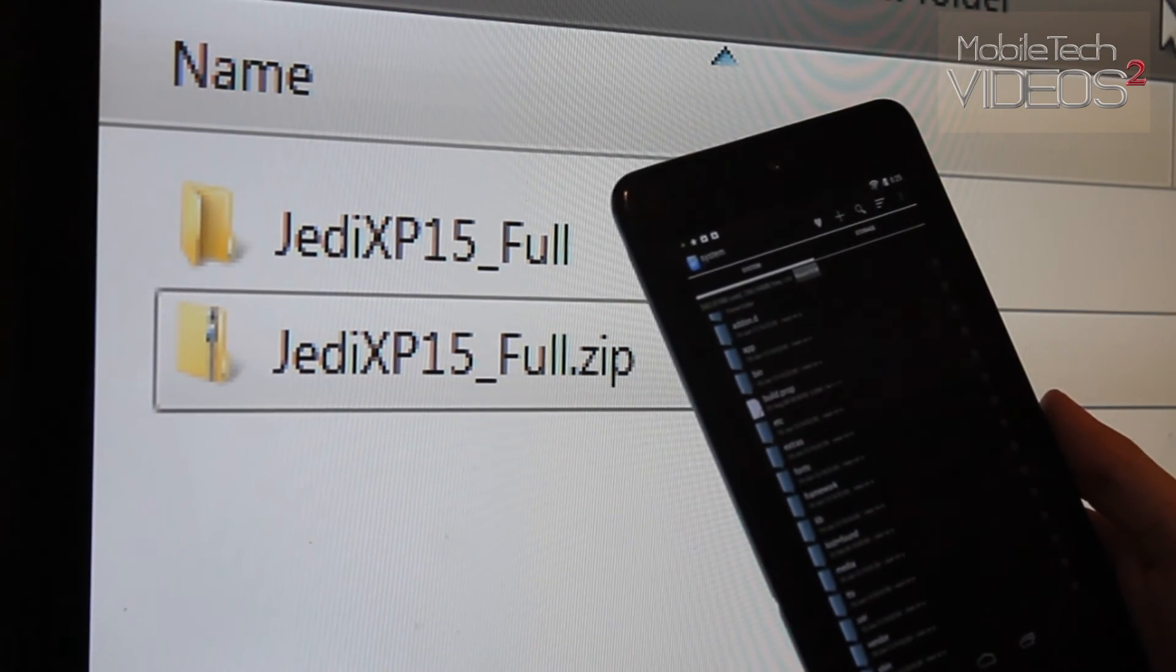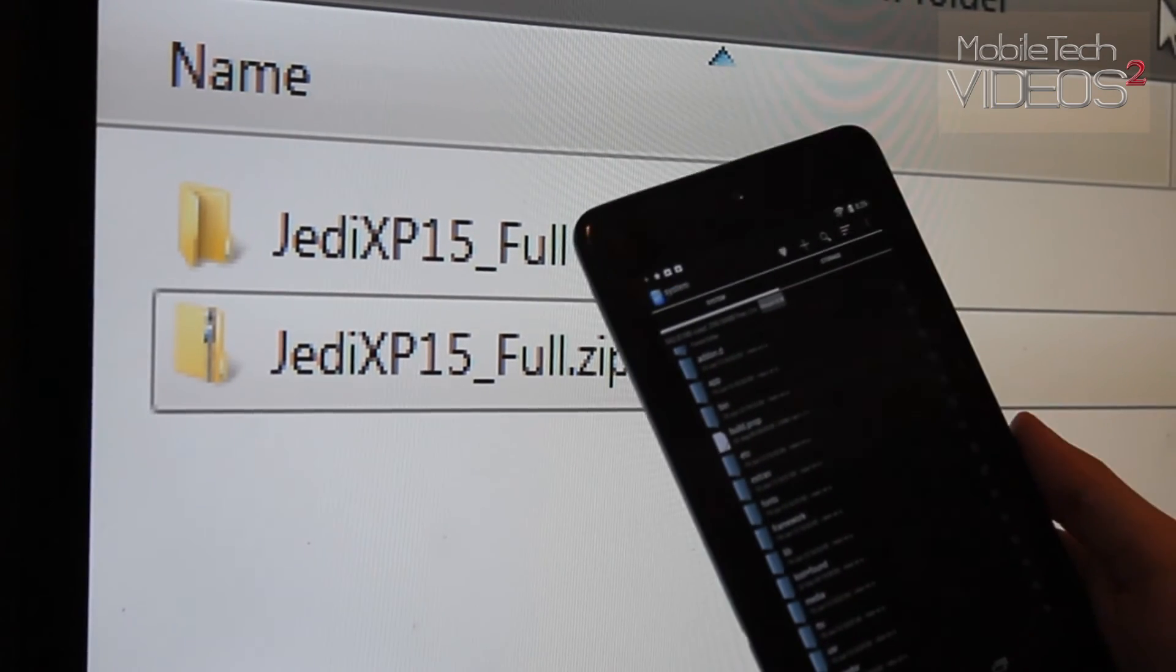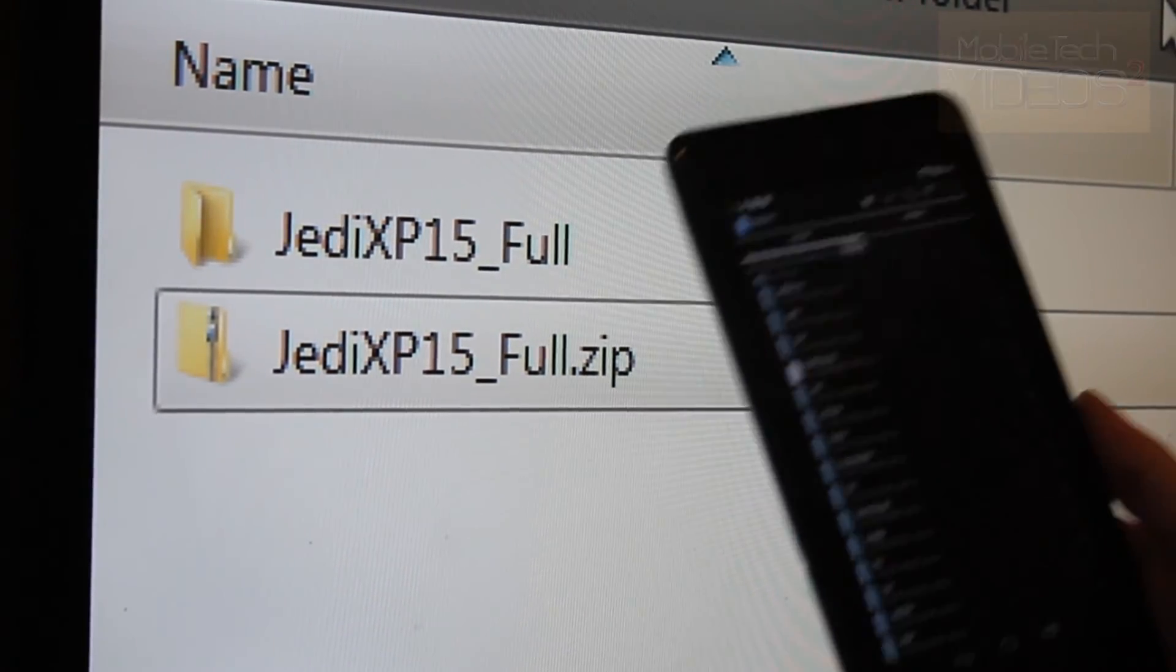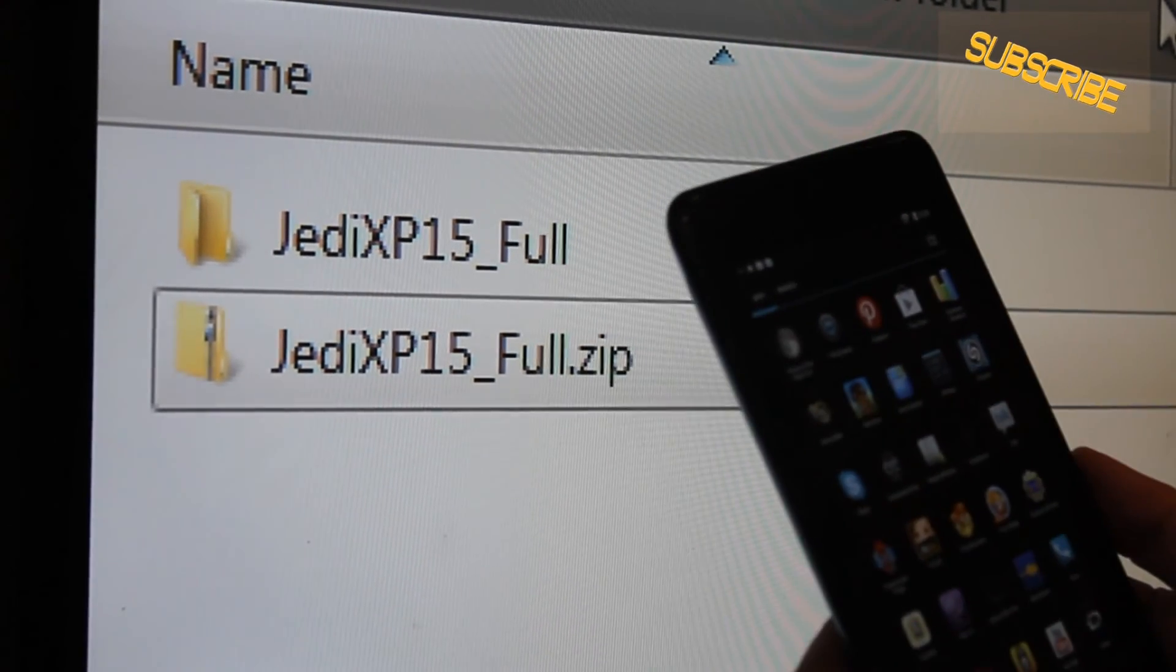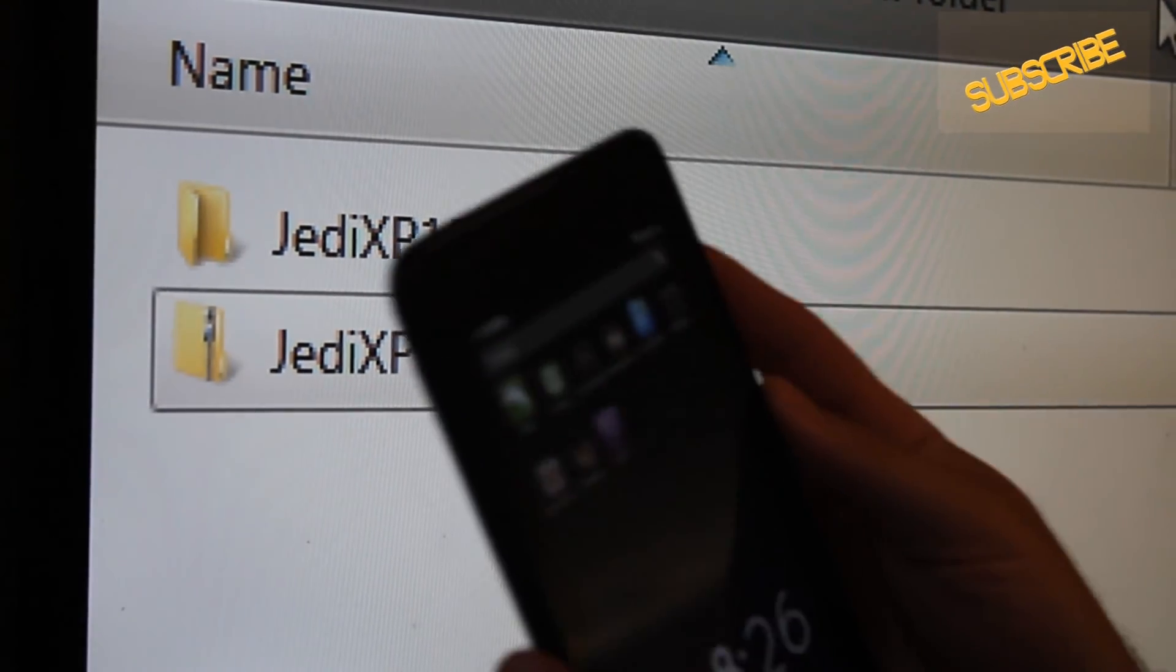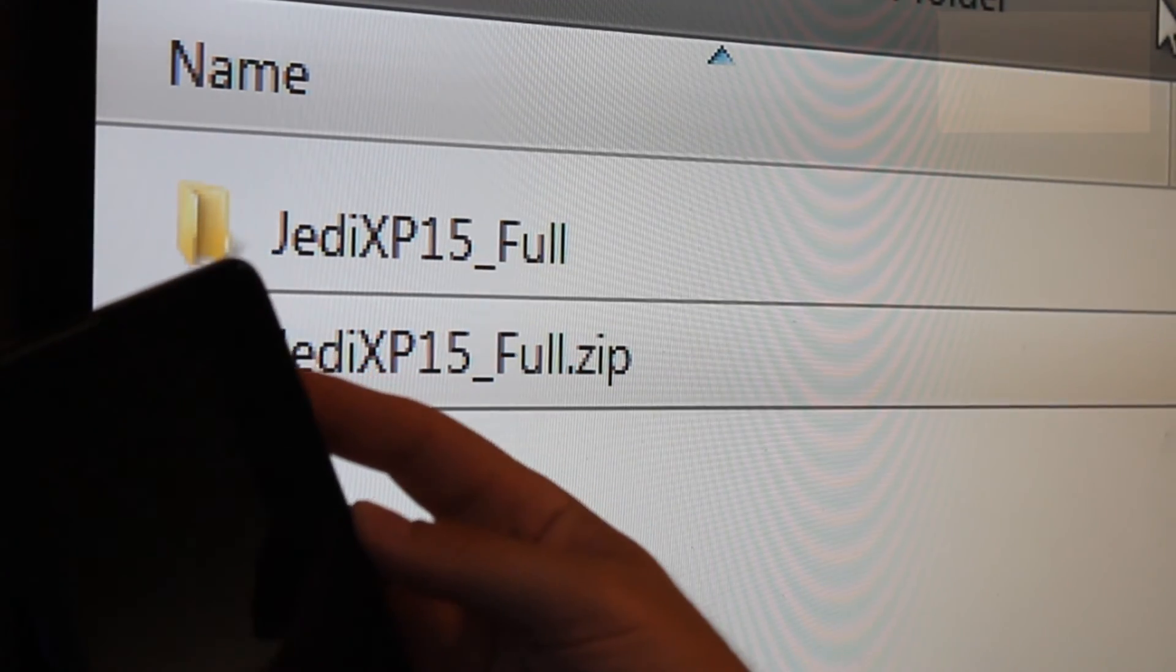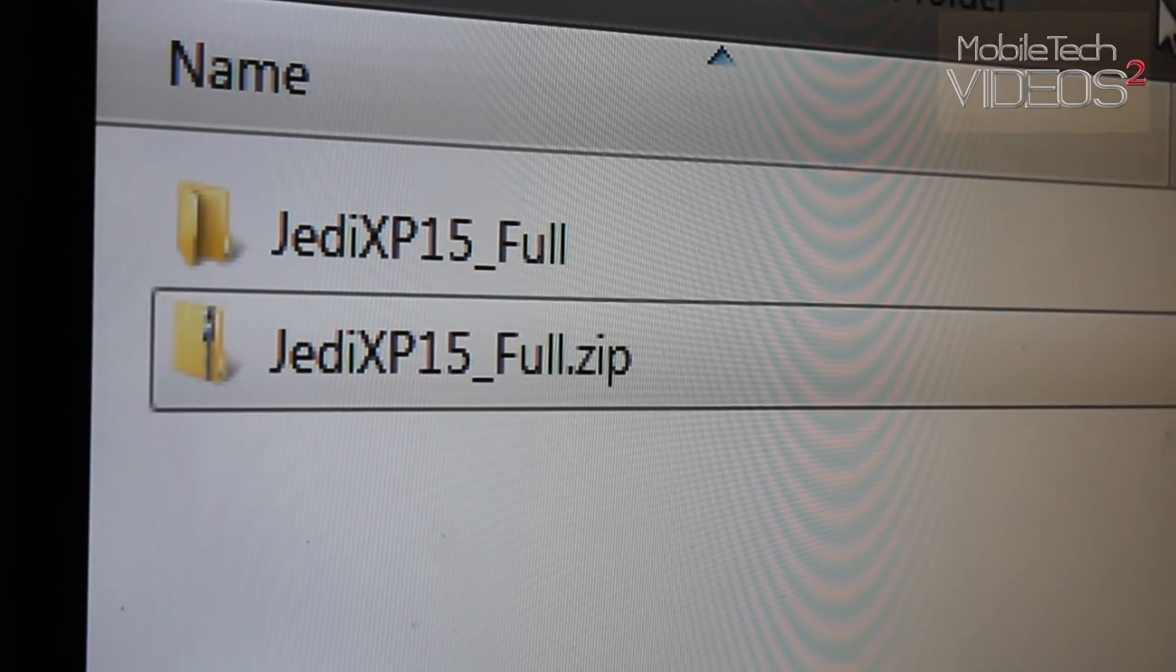And either overwrite the original files, or what I recommend, rename the originals and keep them in there with them. And that's it guys. After you've done that, reboot the device, and all the new sounds will be there, just like on here. So that's it guys. Thanks for watching. This is Sam with MobileTechVideos.com. I'll see you next time.